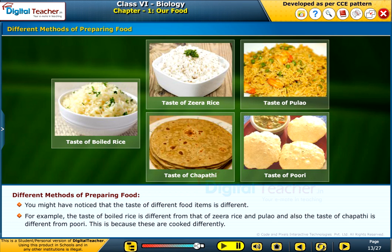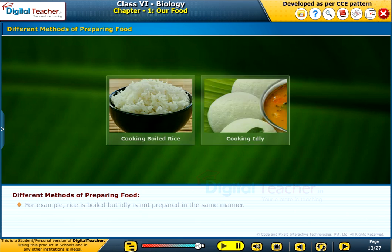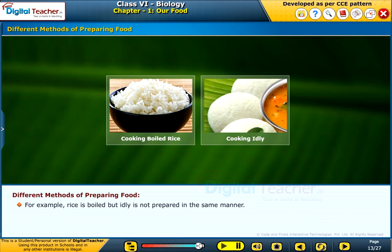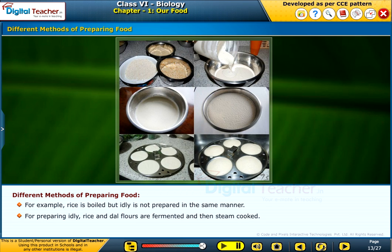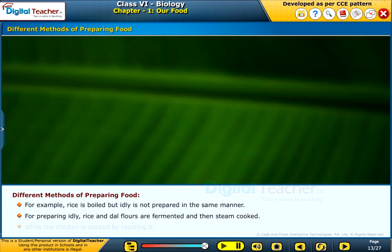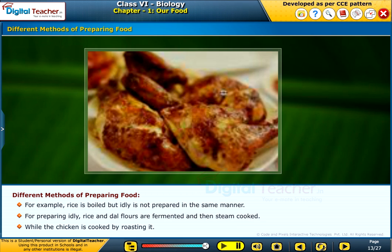This is because these are cooked differently. For example, rice is boiled but idli is not prepared in the same manner. For preparing idli, rice and dal flours are fermented and then steam cooked, while chicken is cooked by roasting it.